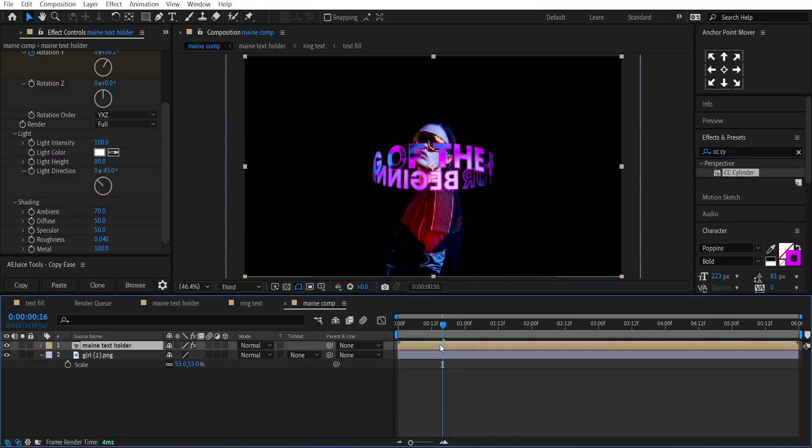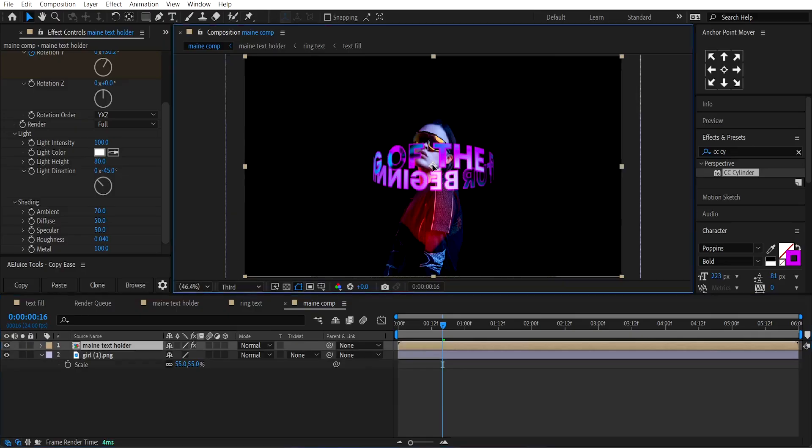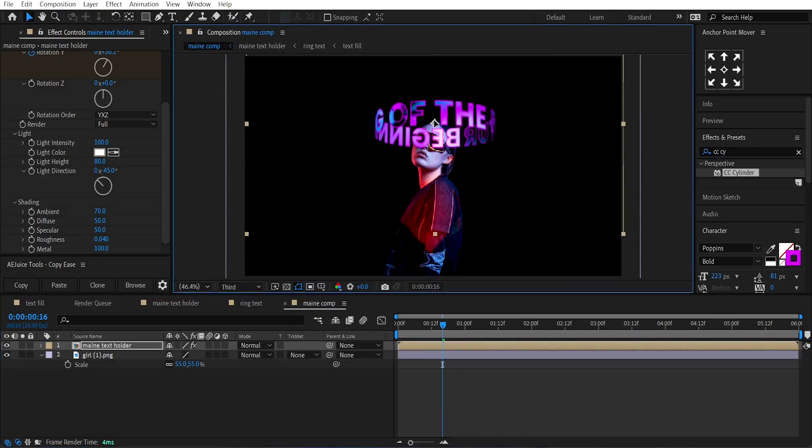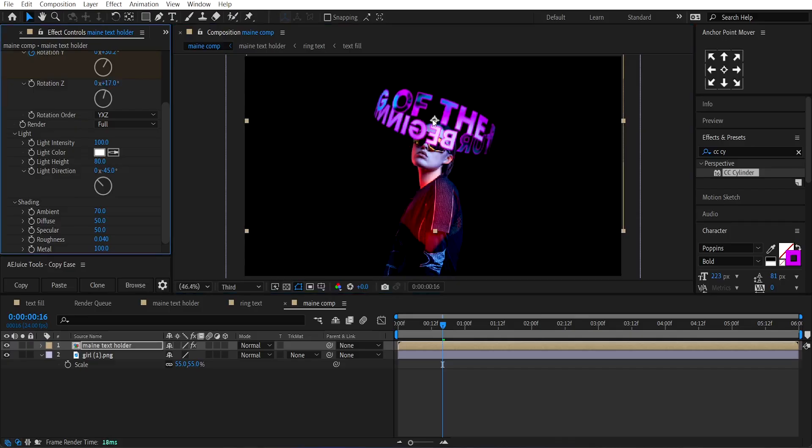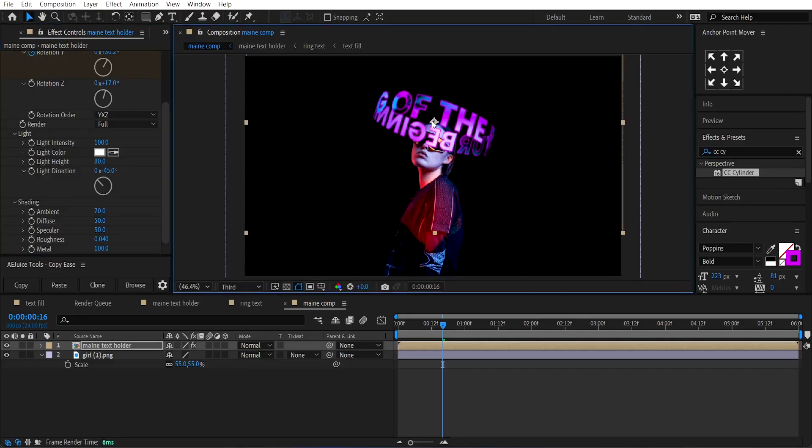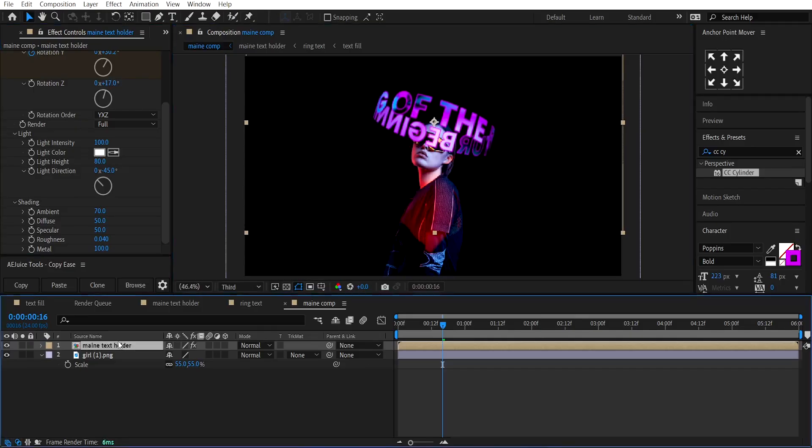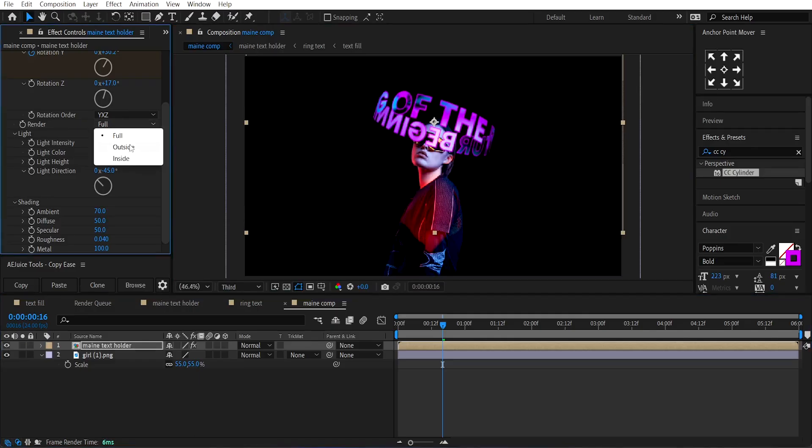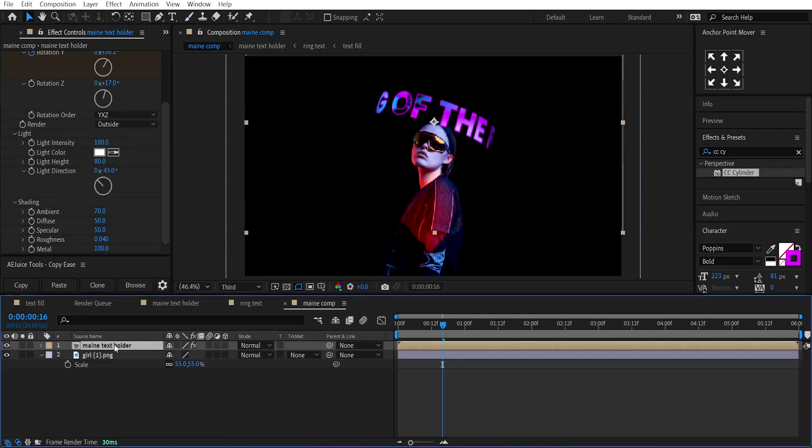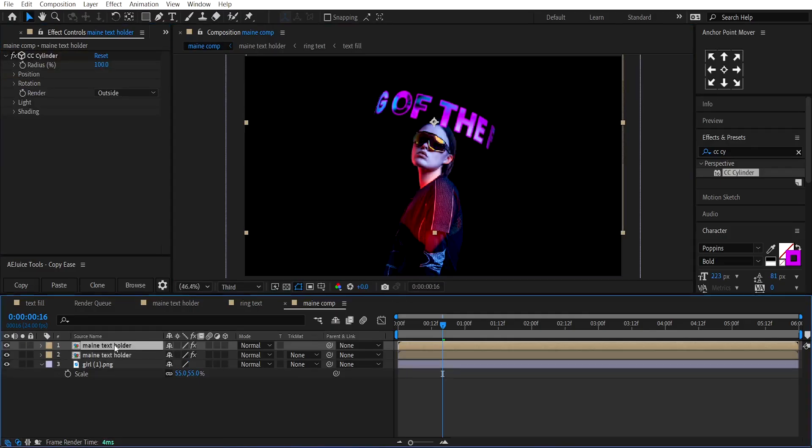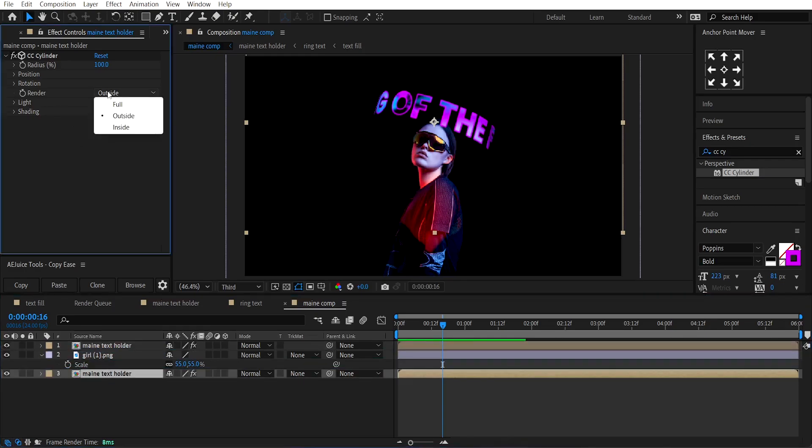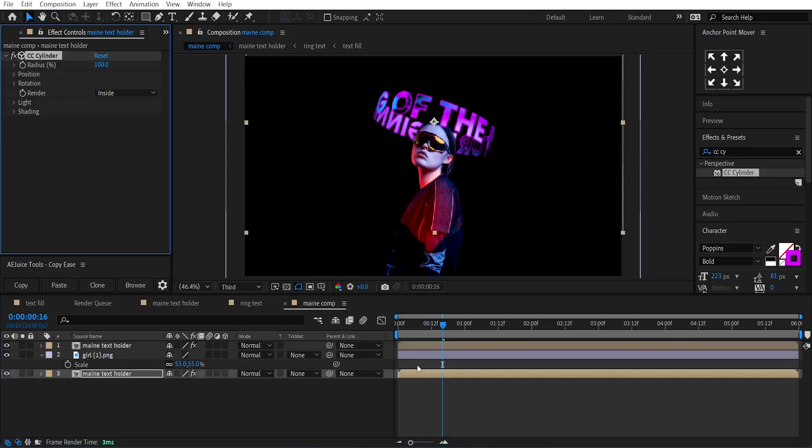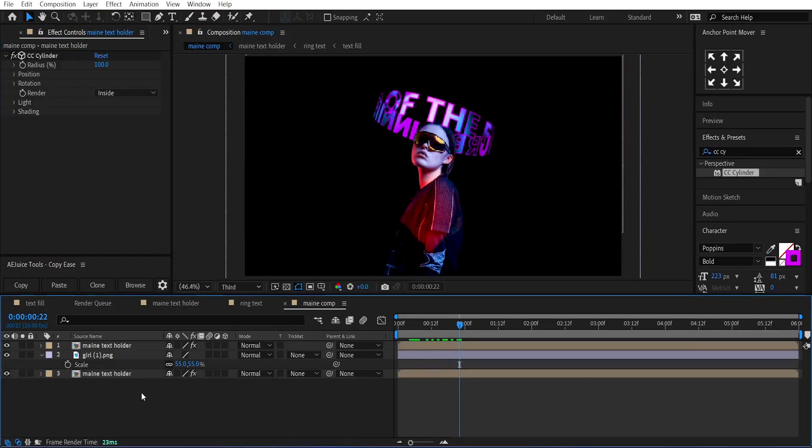Select the Ring Text layer and place it over the girl's head. Adjust its Z rotation. Set the Render to outside. Duplicate the Main Text composition and place it behind the subject layer. Set its Render to inside. This will create the ring effect.